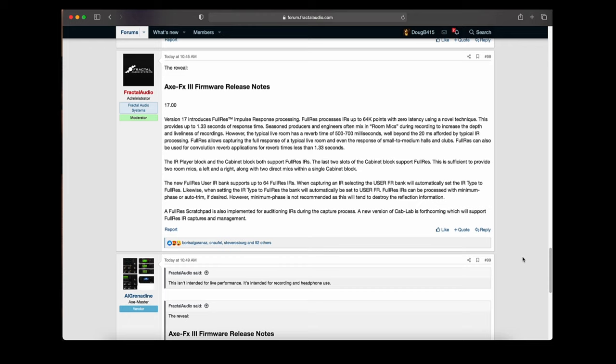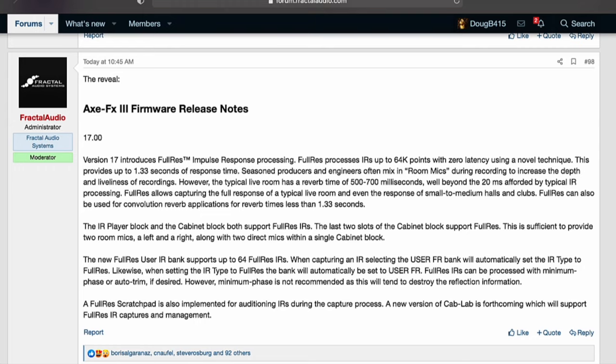Here it is — Axe FX3 firmware release notes for version 17.00. Just going to say this right up front: it hasn't been released yet, but this is the announcement about it. It's an upcoming firmware release.